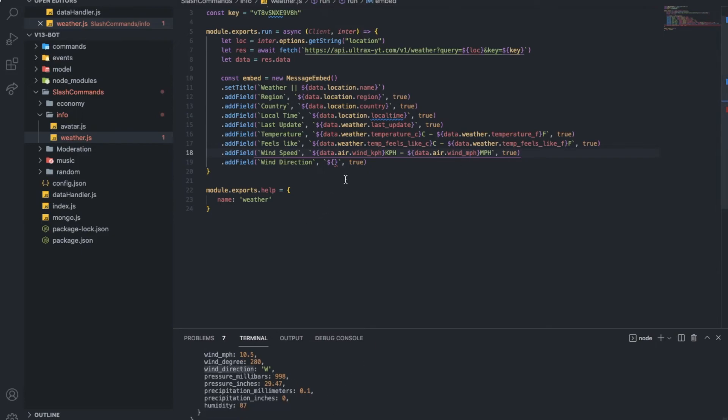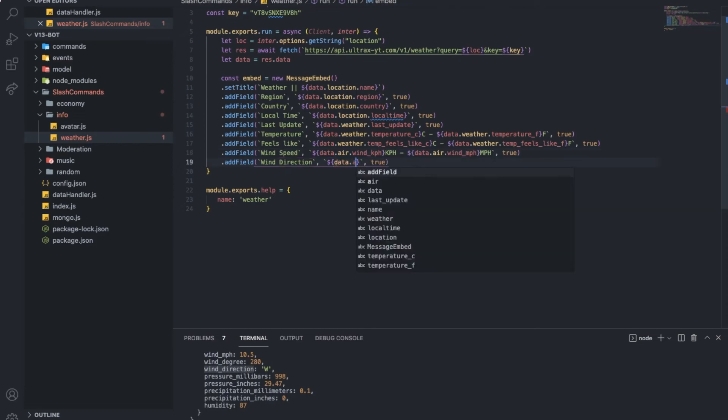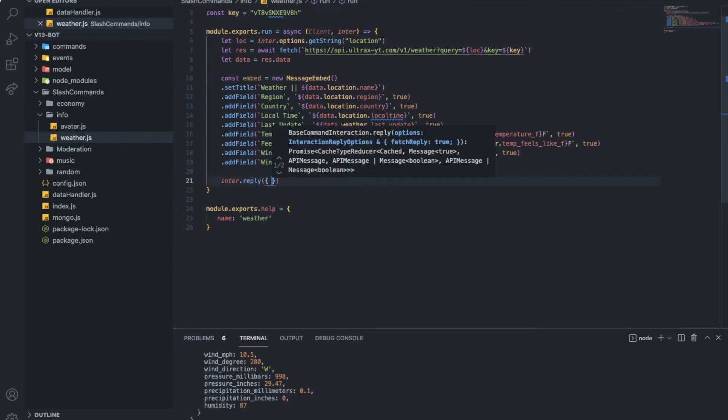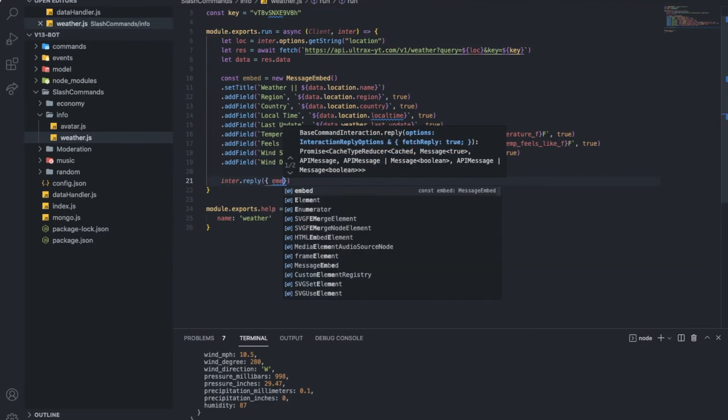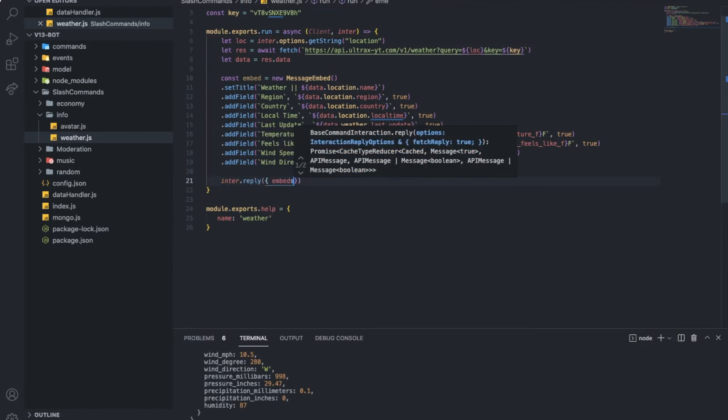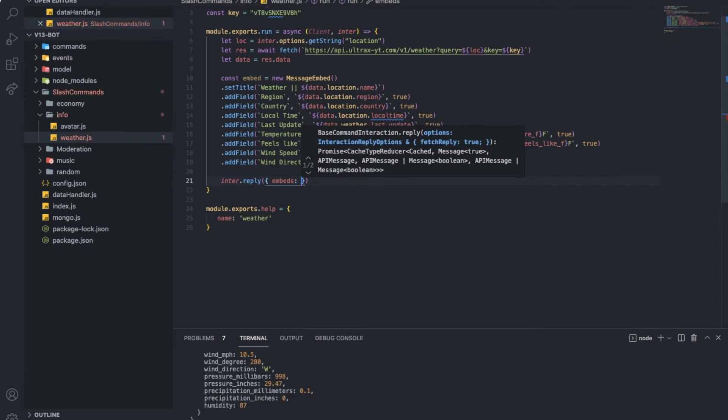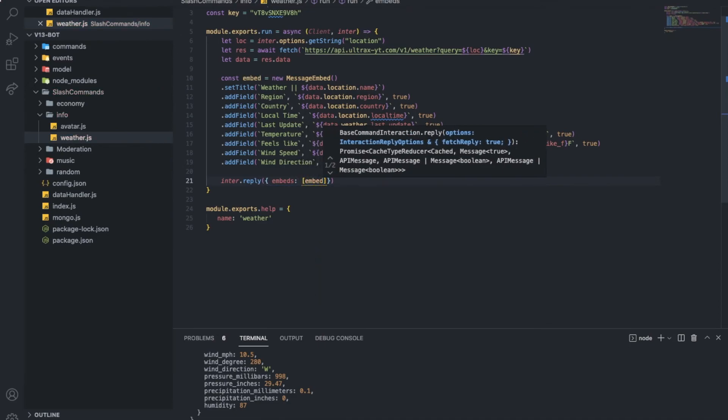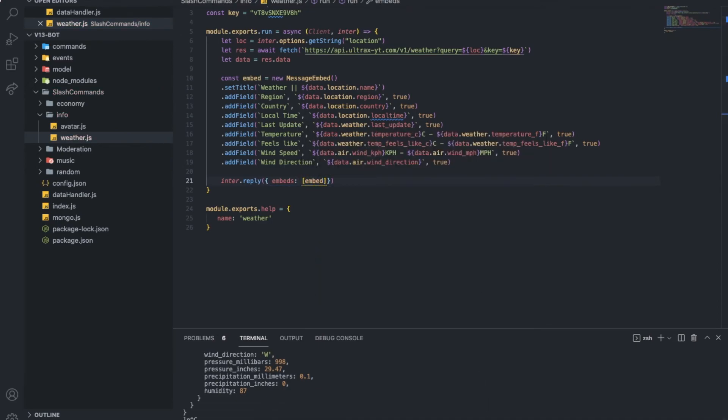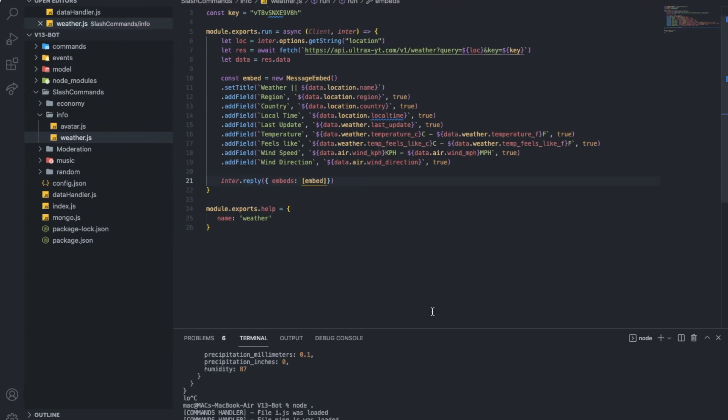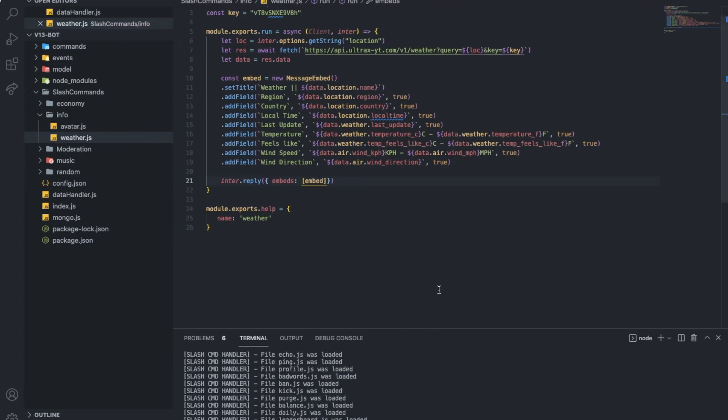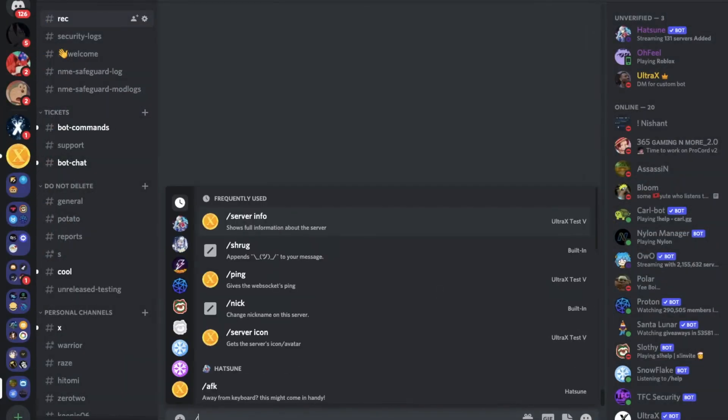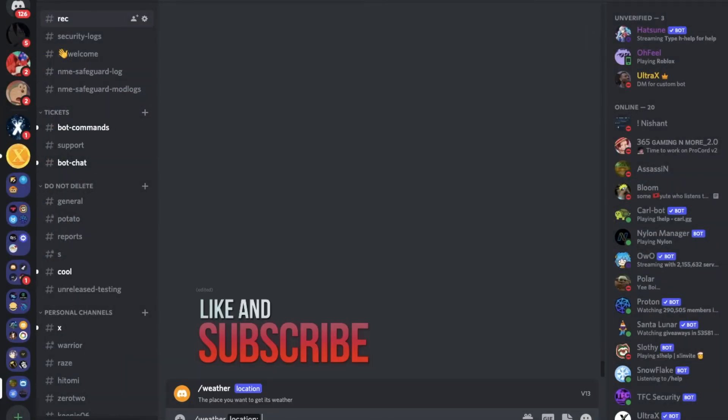So, data dot air dot wind direction. So, that's it. Basically. I'm gonna just interaction dot reply. Embeds. Embed. Alright, nice and clean. So, here.